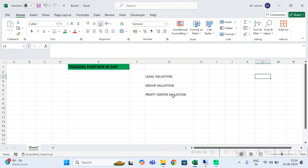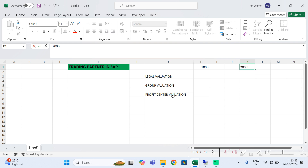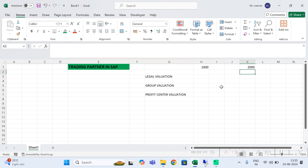Let's say there are two entities — a parent entity and a subsidiary entity. In simple terms, two company codes: company code 1000 and company code 2000. If company code 1000 is purchasing from or selling to company code 2000, or either company is paying or doing any transaction on behalf of the other with a third party, that is generally known as an intercompany transaction. For example, company code 2000 purchased something from a vendor but didn't have money, so company code 1000 paid on behalf of 2000 — that is also an intercompany transaction.